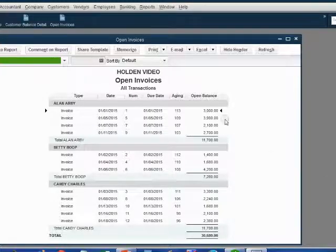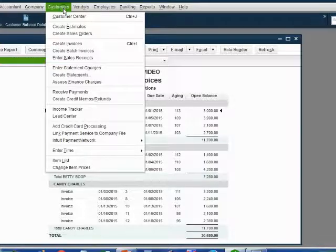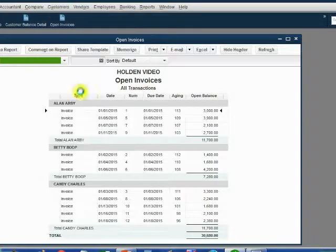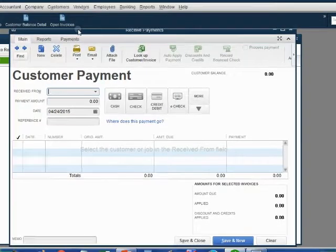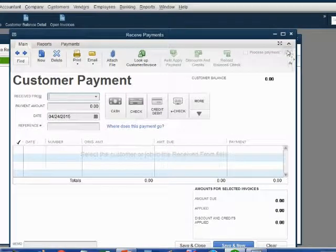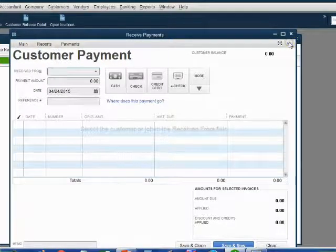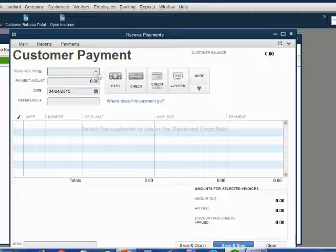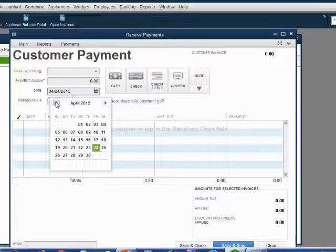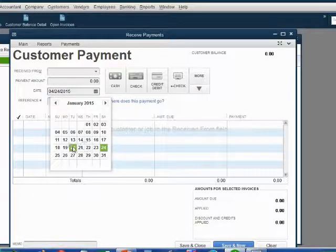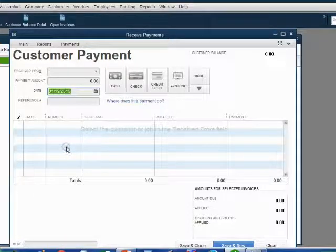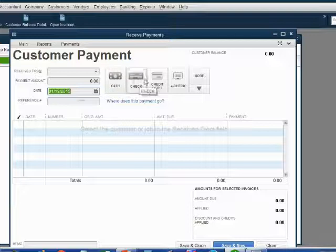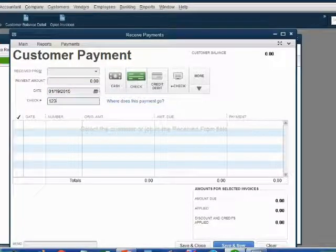From the main menu, click Customers, Receive Payment, and the Receive Payment window opens up. I like to collapse the ribbon so I don't get distracted. Let's put in the date, January 19th. Now, let's put in the payment method, check number 1234.